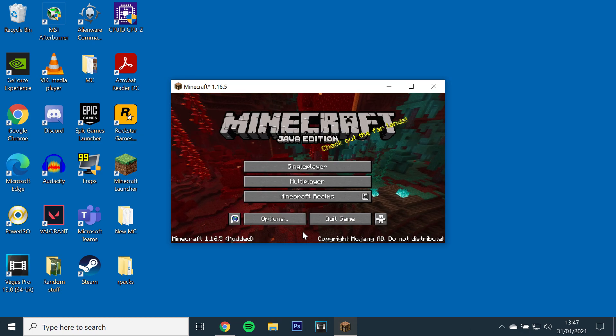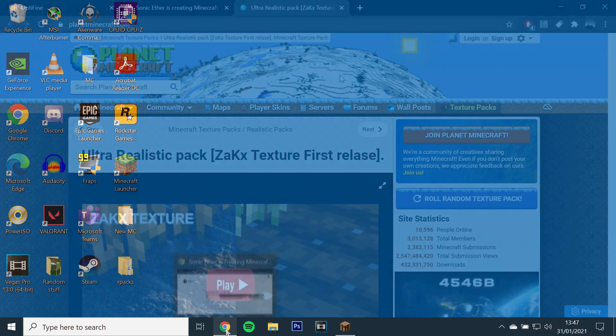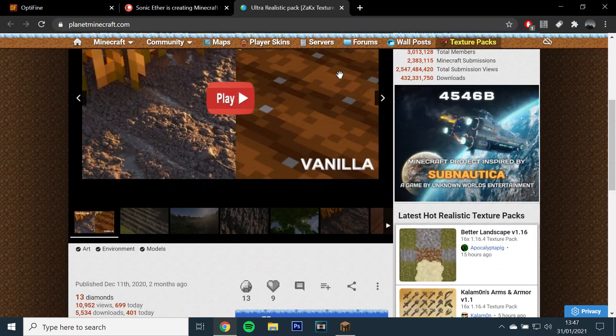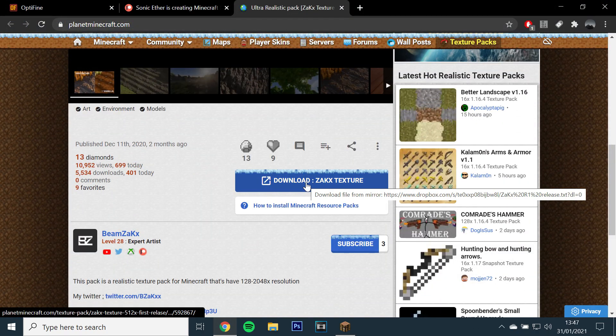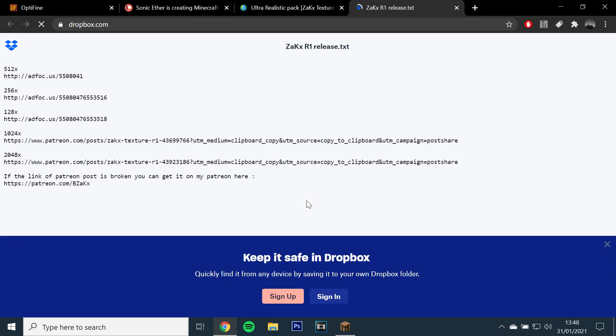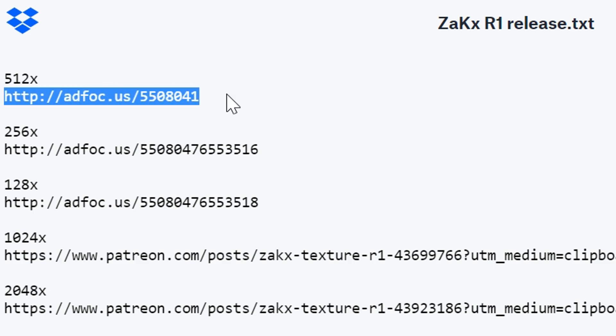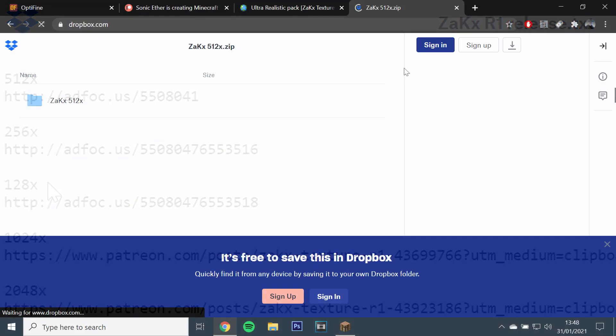Next, minimize the game, go to the resource pack link, scroll down and click download. To get the highest amount of detail, download the 512x version. To get the best performance, download the 128x version.